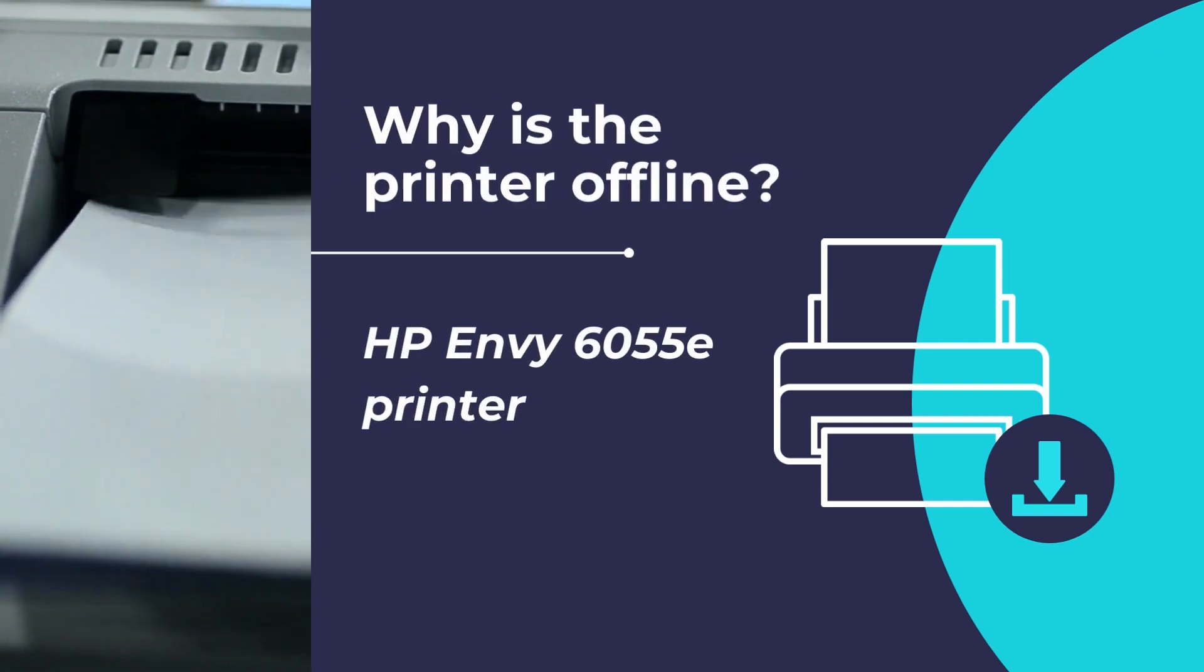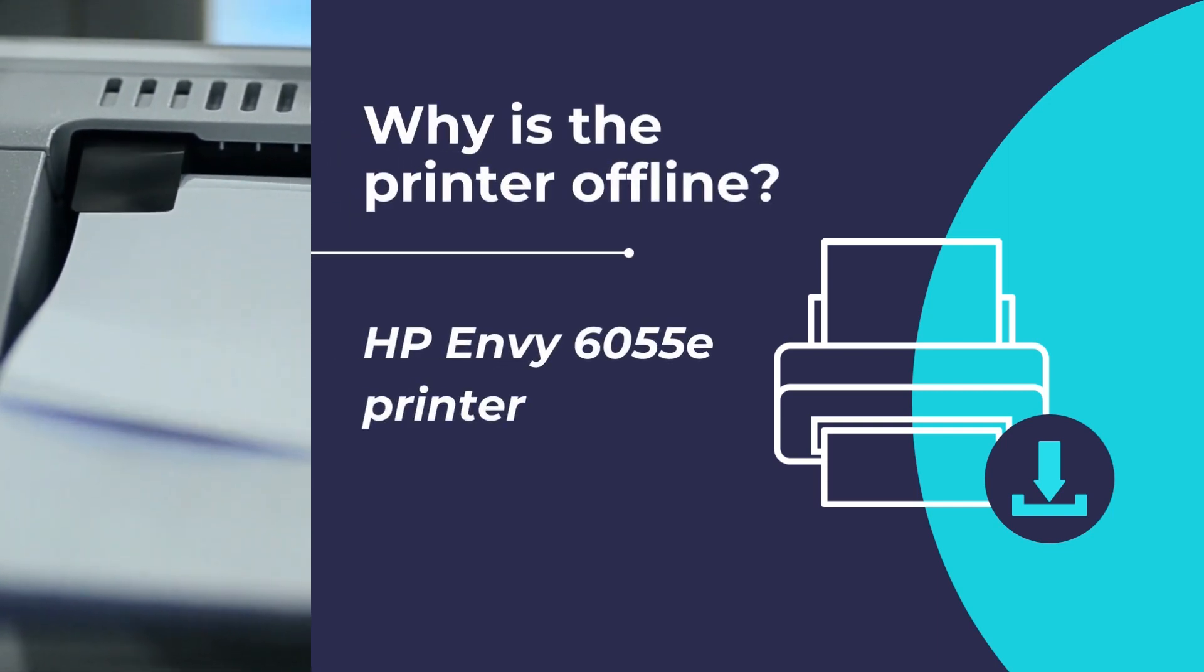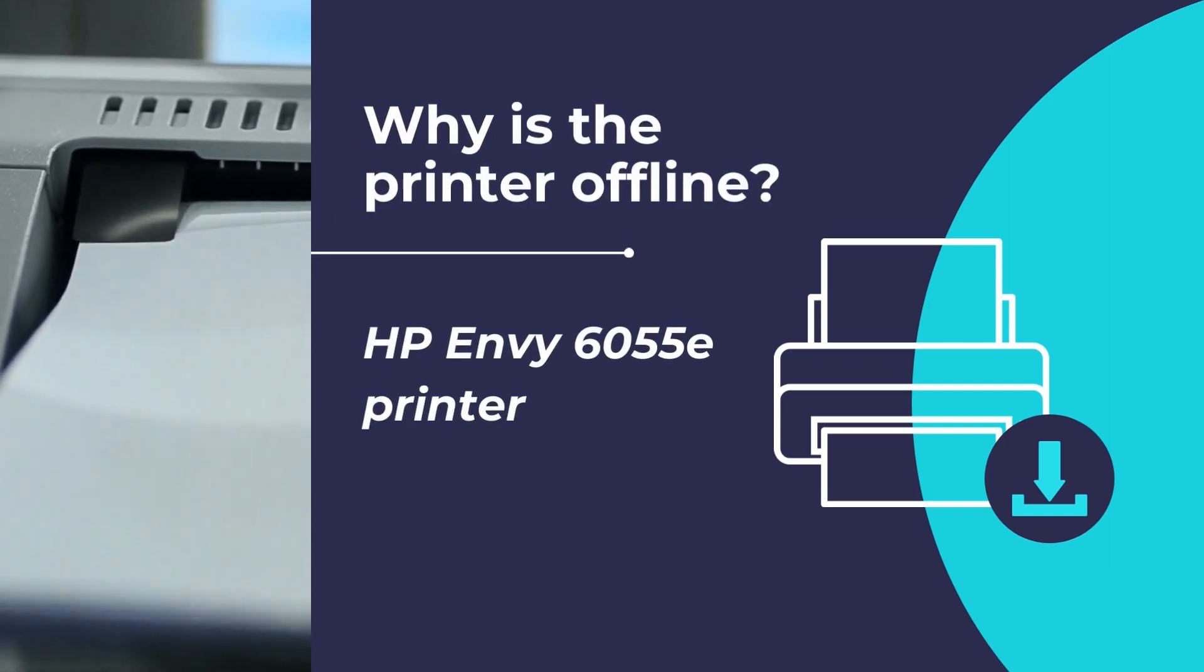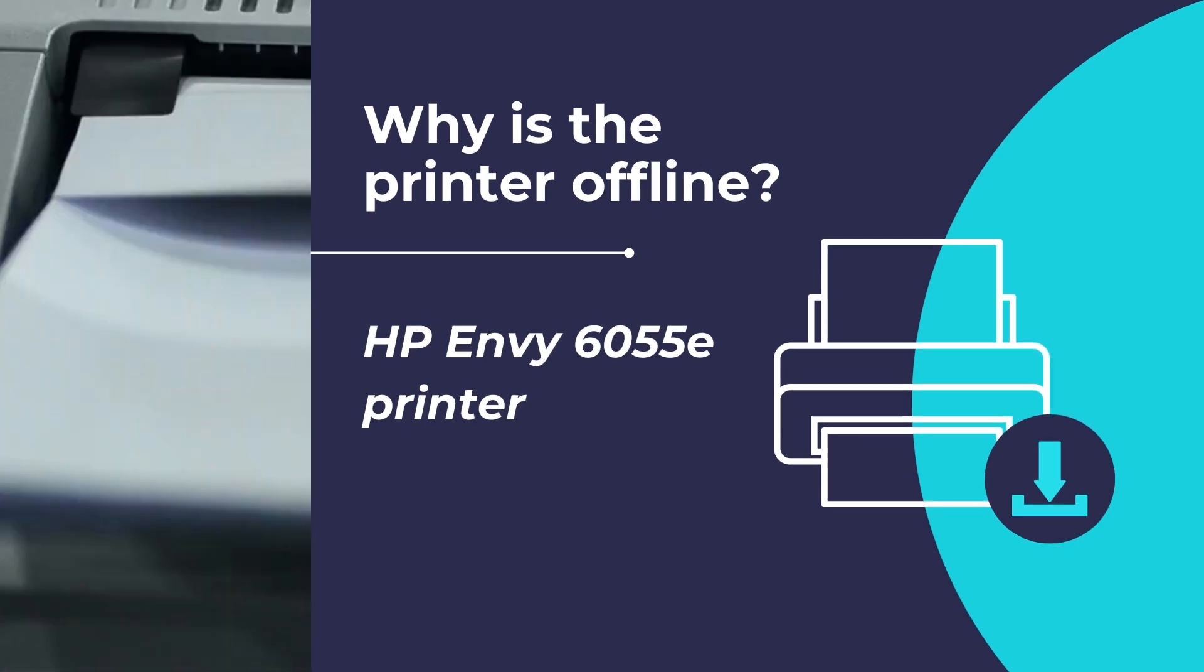Is your HP Envy 6055E printer offline? In this video, we will show you how to troubleshoot the printer offline issue and get your printer back online.